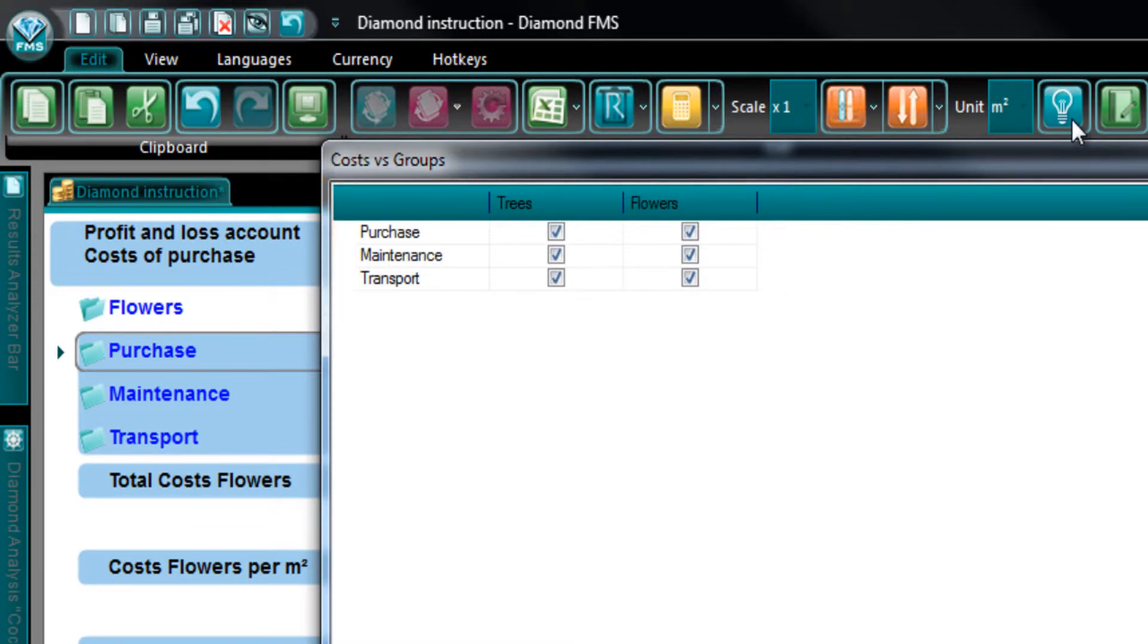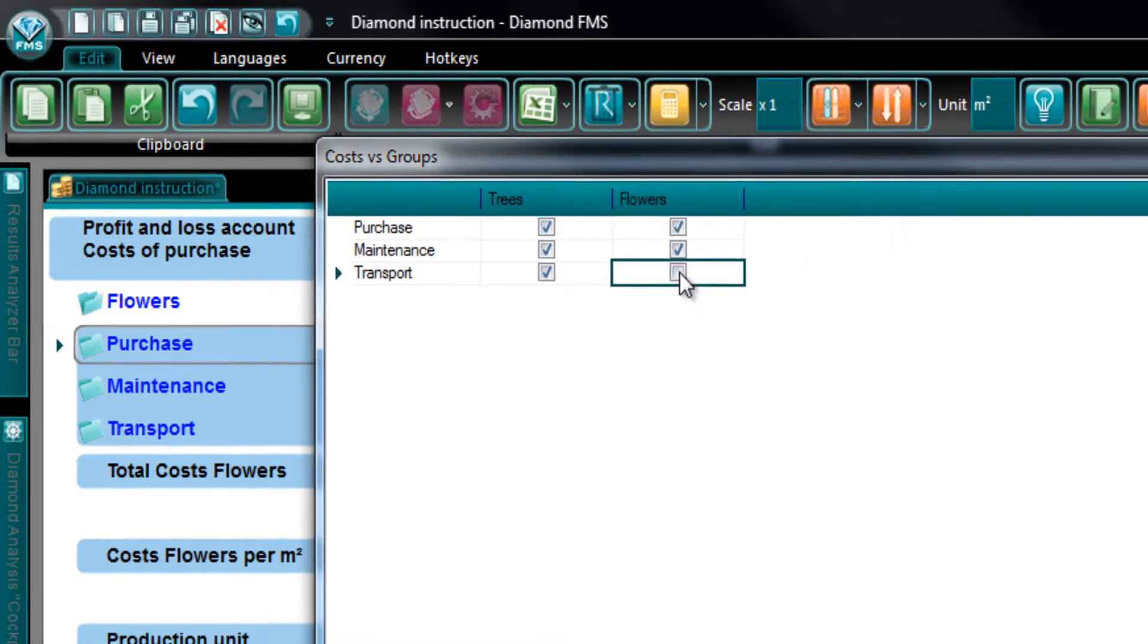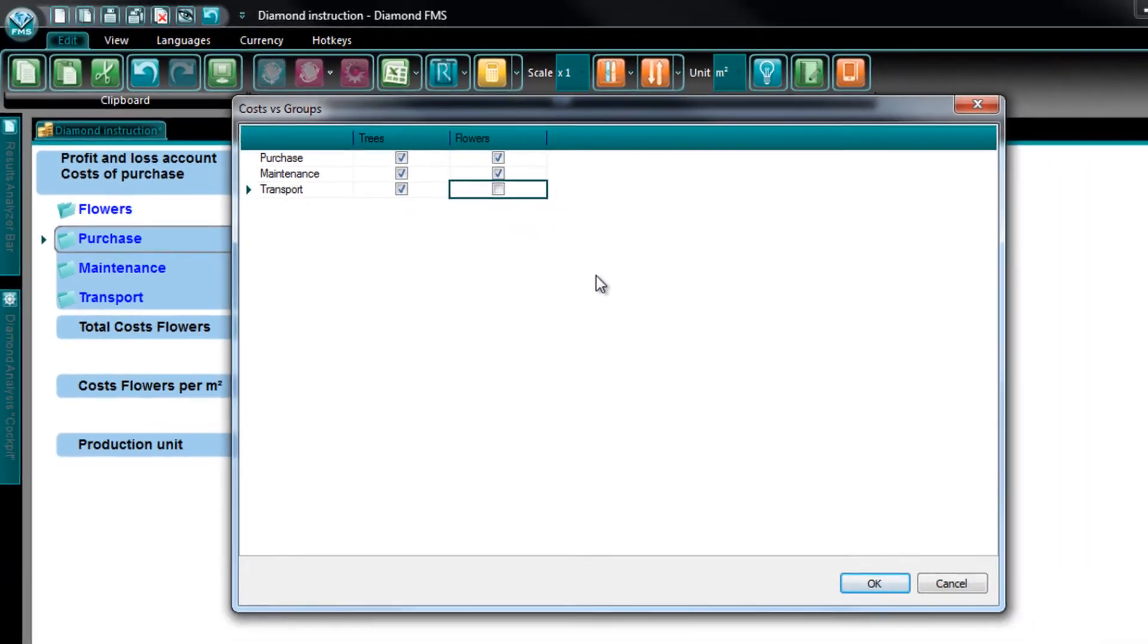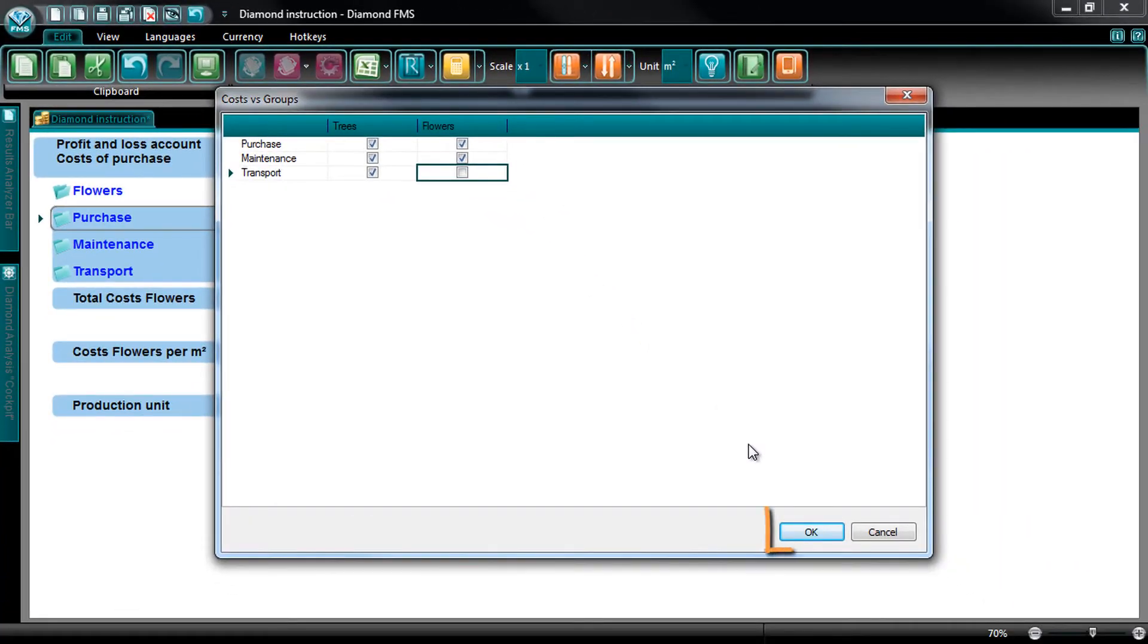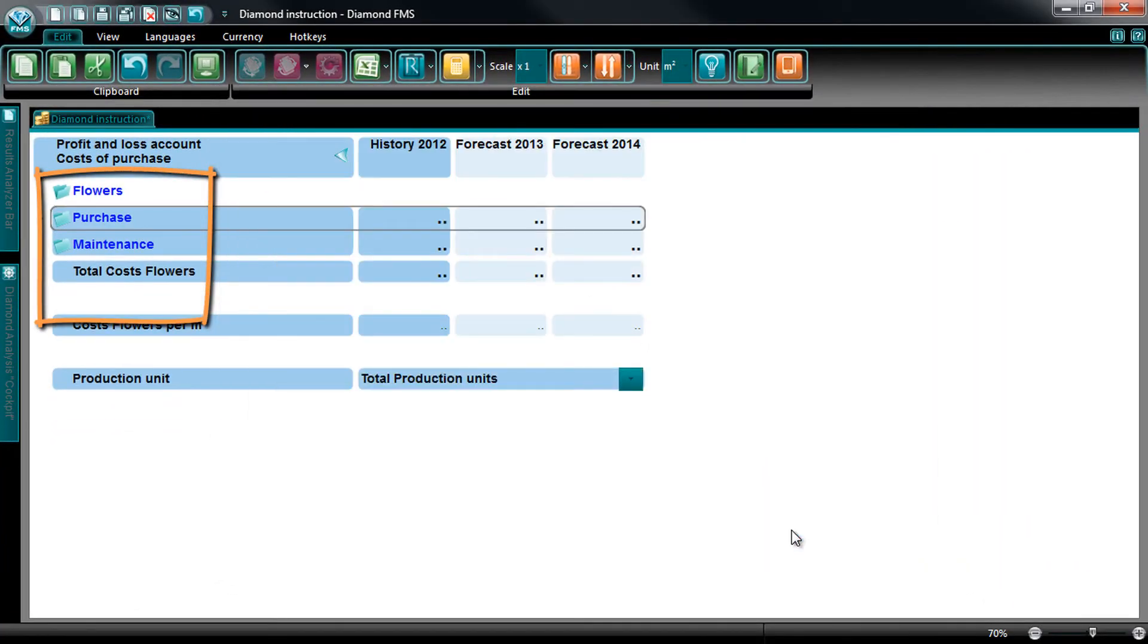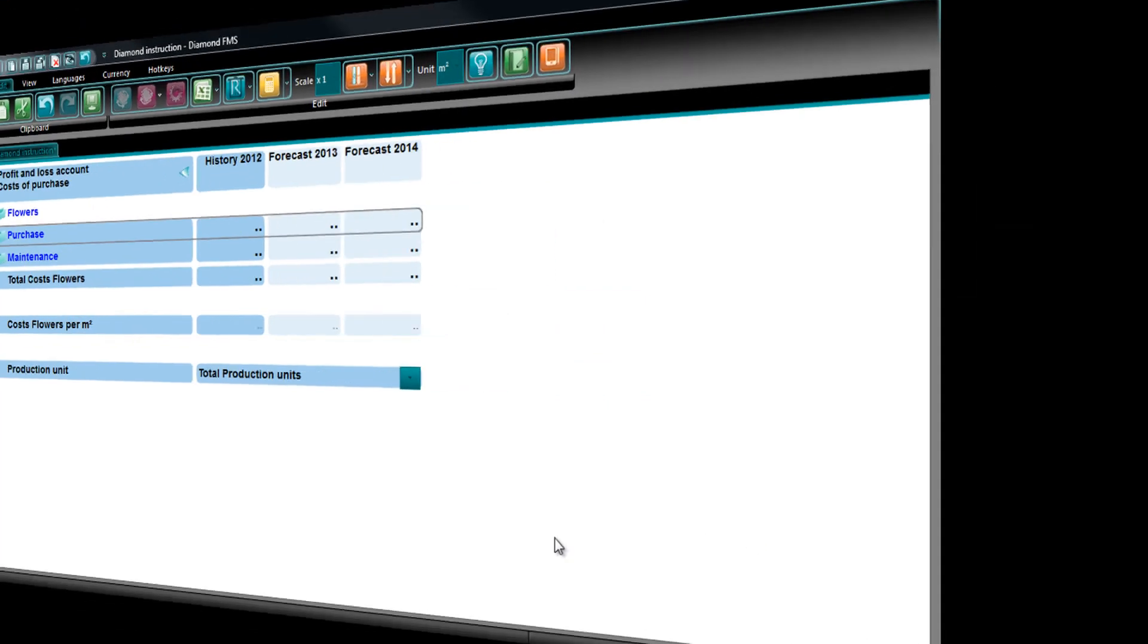Since the Cost Transport should not be shown at the Sales Group Flowers, you should unselect it here. After unselecting it and pressing OK, you can see that the Costs group Transport is deleted at Flowers.